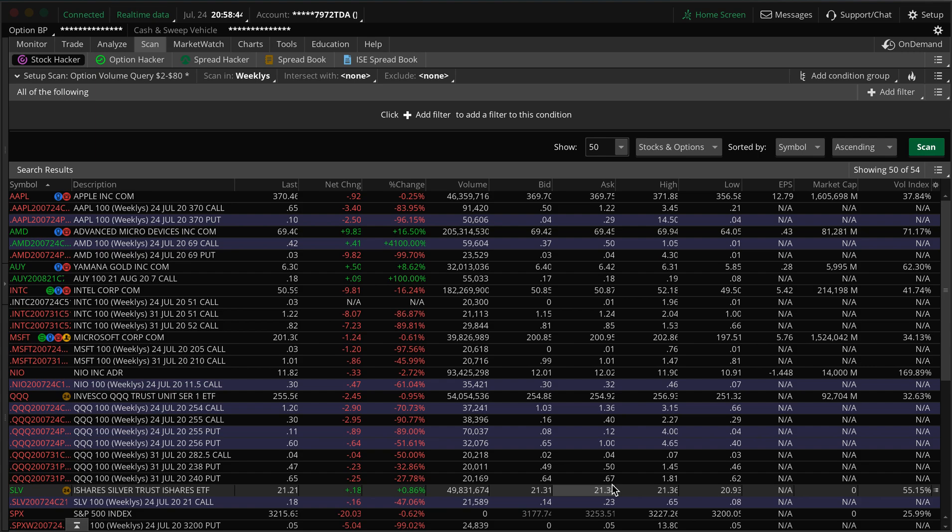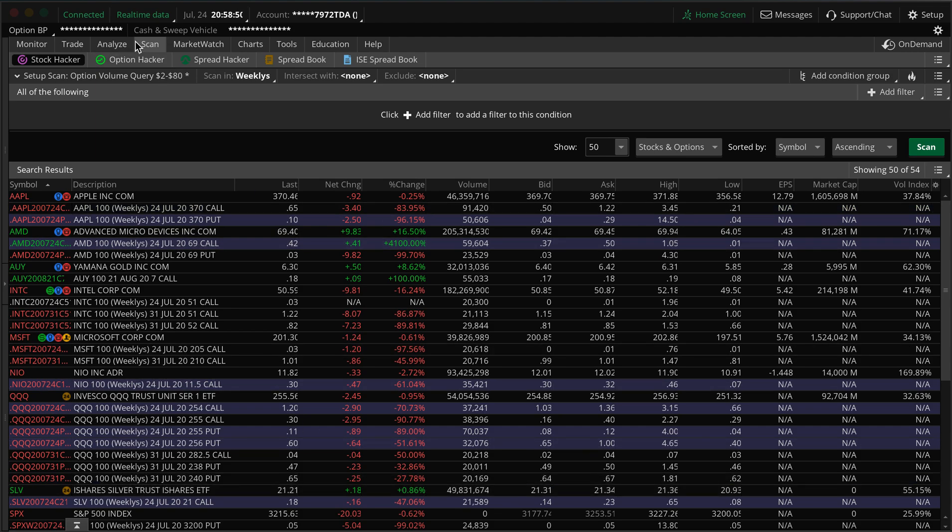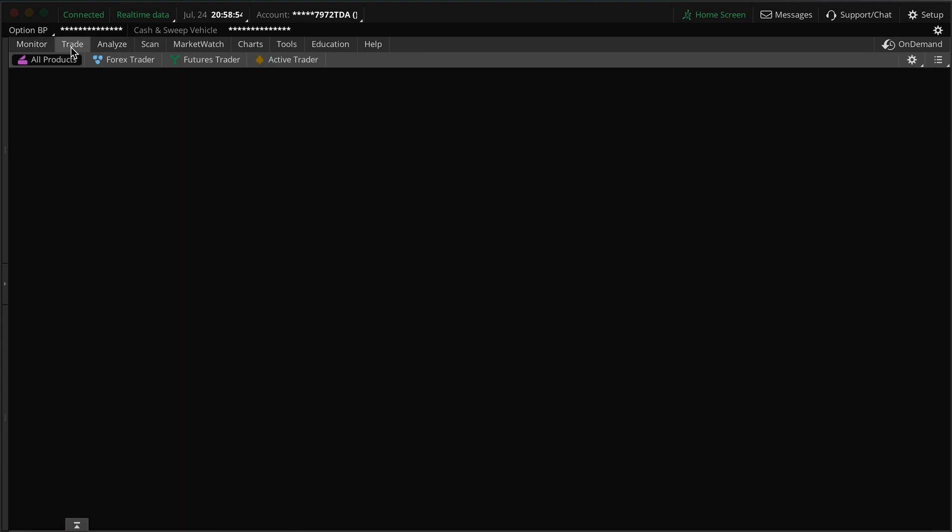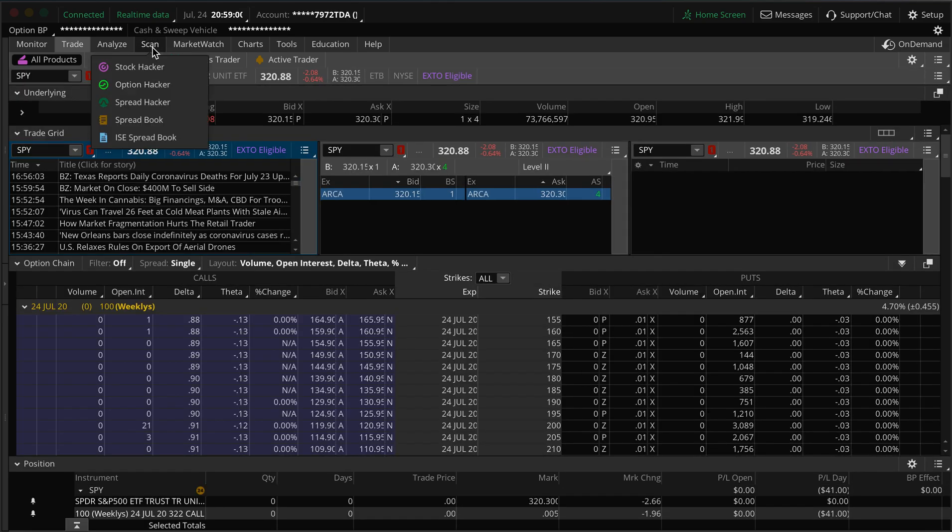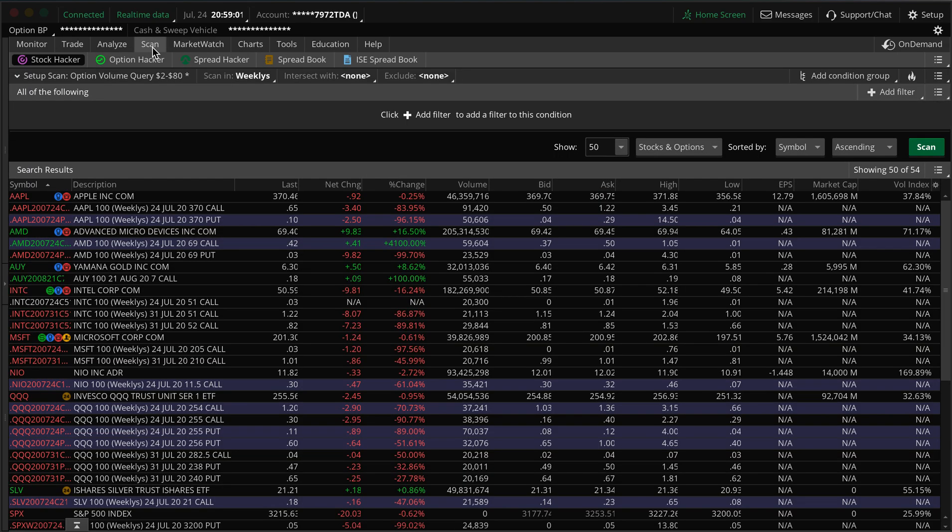We're setting up a scan for unusual option volume. In thinkorswim up here on the top you have your scan tab. You would usually be at your trade tab looking for your options, but if you go here to scan you can set up and create a scan.